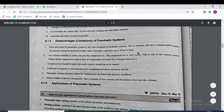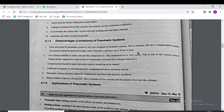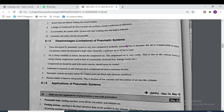Whenever you require very high pressure or to develop very high force at the actuator, you must go with the hydraulic system. The pneumatic system can be used up to 10 bar only, but the hydraulic system can be used up to 200 bar or 400 bar.